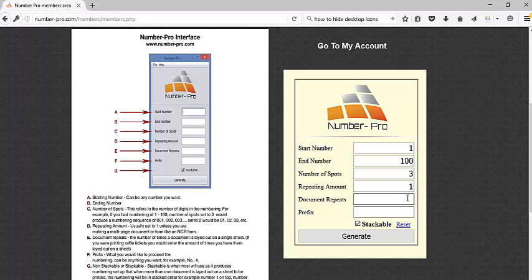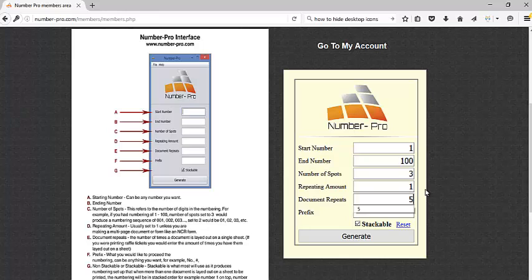Document repeats is going to be how many individual documents we have laid out on a sheet of paper. In the instance we just did, I have five raffle tickets laid out, so that will be five. Prefix can be anything you want before the number, it could be left blank. In my case, I'm going to put the prefix NO period and then space.